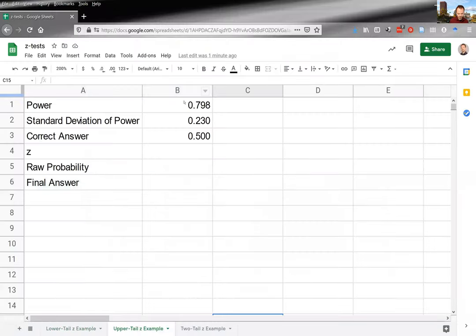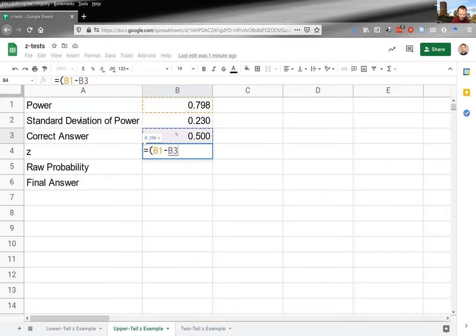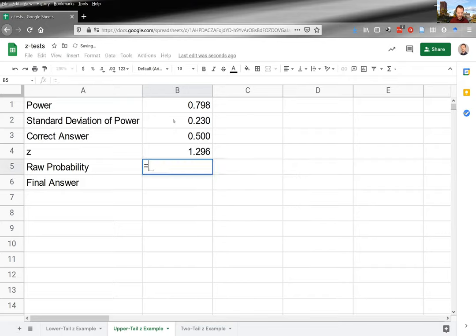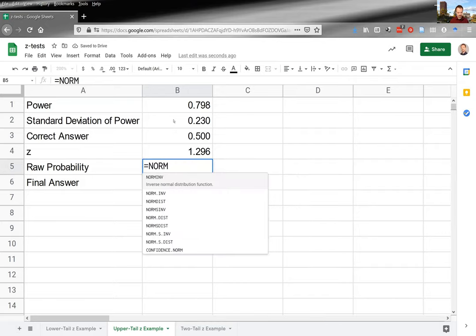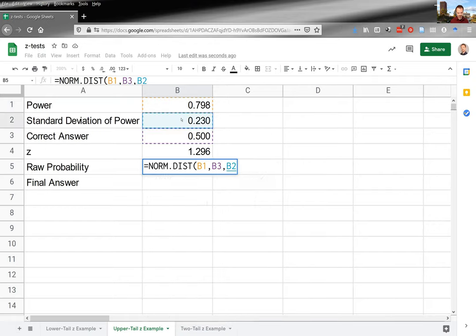In the spreadsheet, I have the hypothetical measured value of 0.798 and the same standard deviation. I calculate z the same way: the power minus the true value, divided by the standard deviation. Then I compute NORM.DIST with x as my measurement, mean as 0.5, standard deviation as 0.23, and cumulative set to TRUE — that gives the gray area.